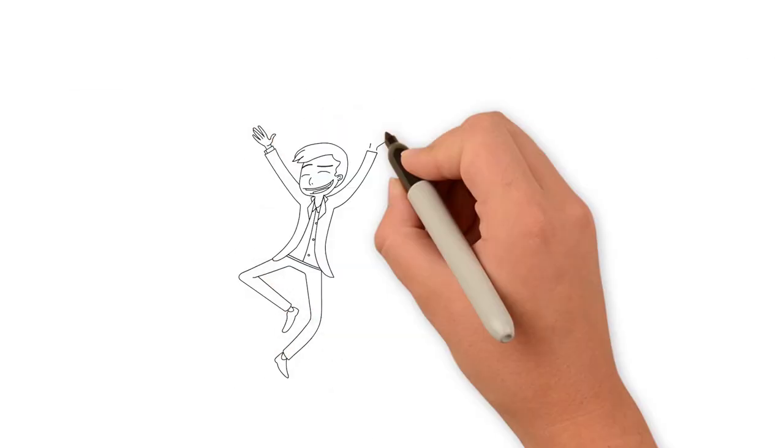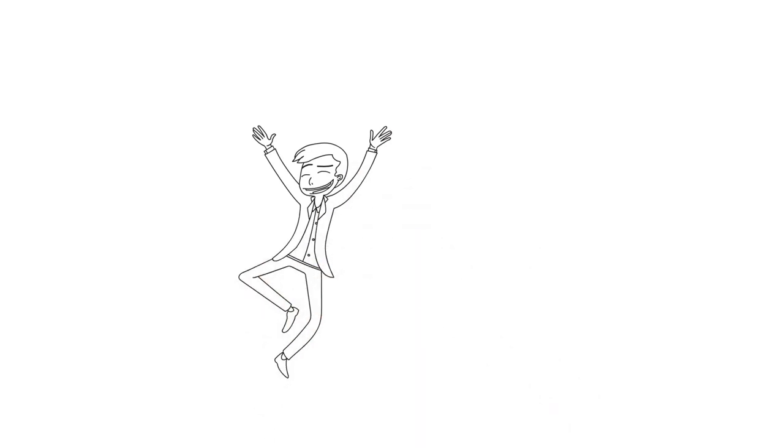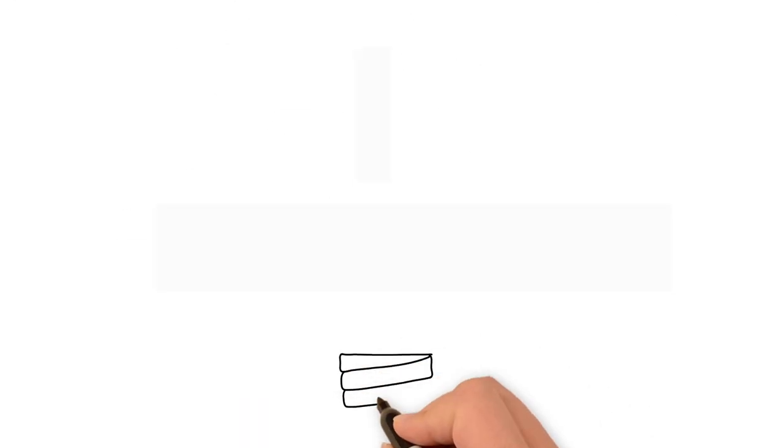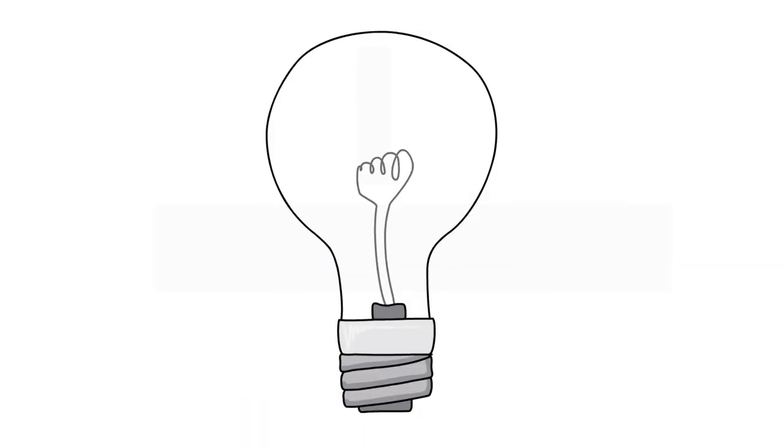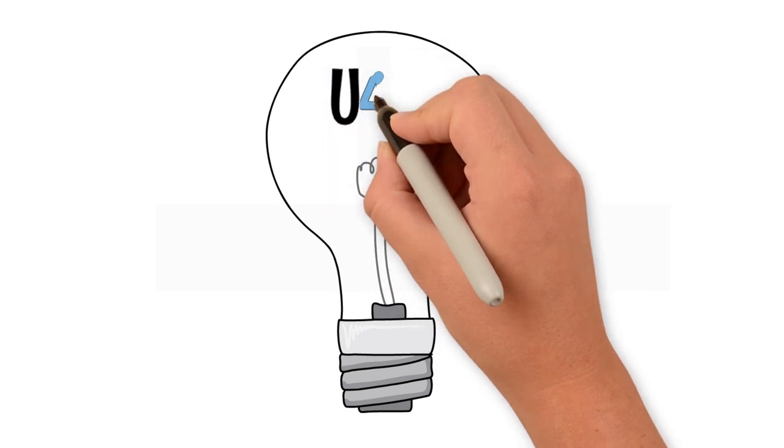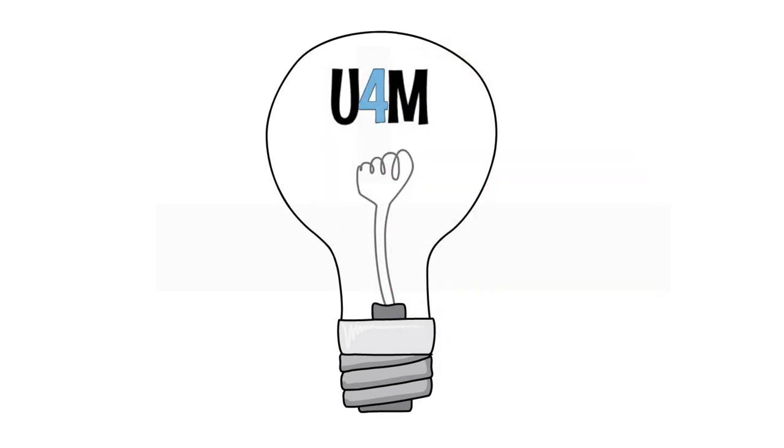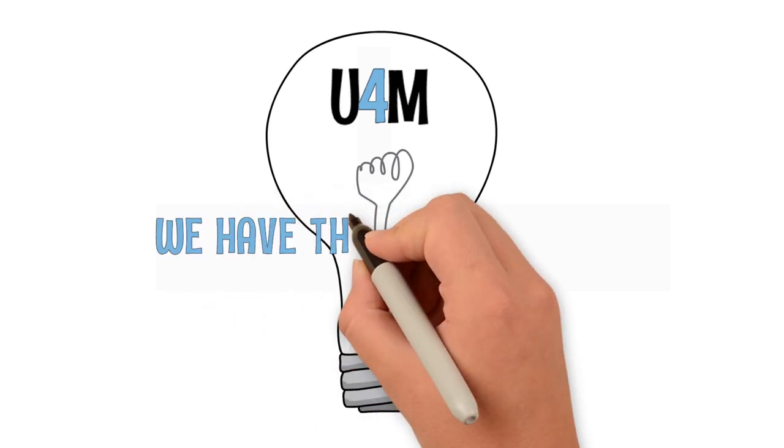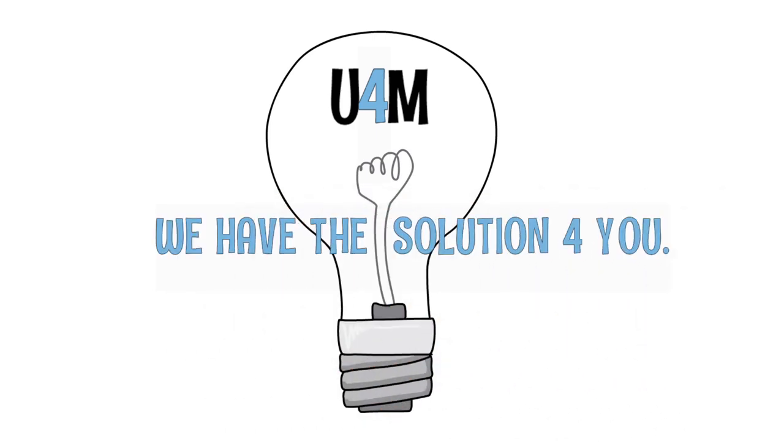Say goodbye to frustration and hello to success. Join us today at unitedformath.com. We'll be here for you anytime, anywhere, on any platform to help your child succeed in math. United for Math. We have the solution for you.